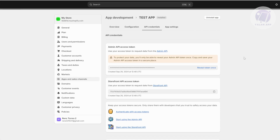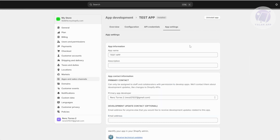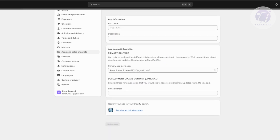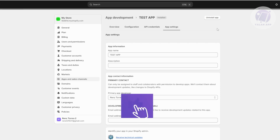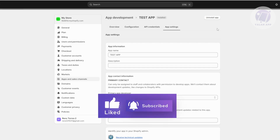You can also go to App Settings to change the app name, description, primary app developer, and email address. Those are the basics of using the Shopify API. It depends on what your app needs, and most platforms that integrate with Shopify have their own tutorials on how to connect. Make sure to read further on that. Hopefully this video helped — like and subscribe to LanApp. Thank you for watching.